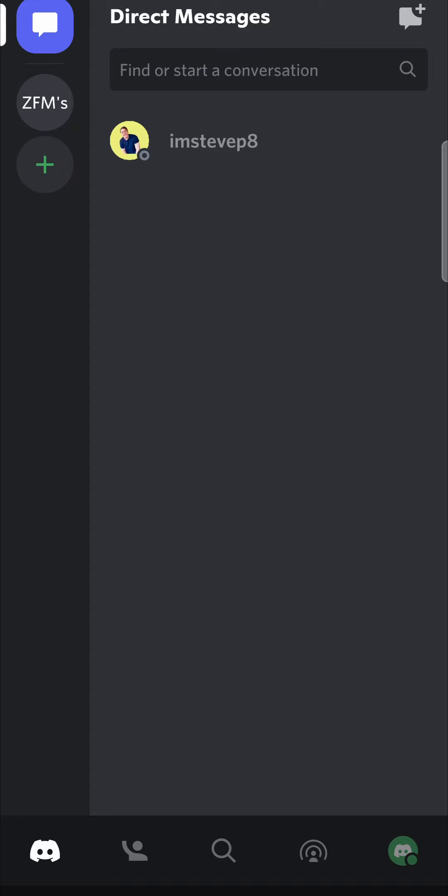In this video, I'm going to be showing you how you can disable calls on Discord mobile. So if you don't want to get bothered every time you receive a call on Discord and you just want to discard those altogether, I'll show you how to do it.